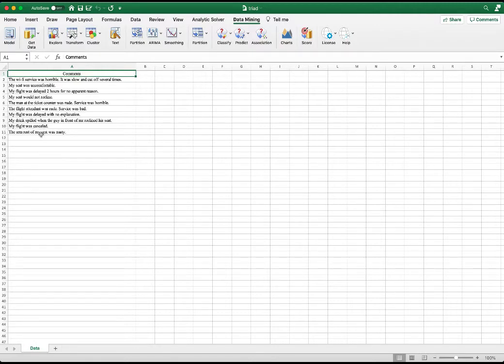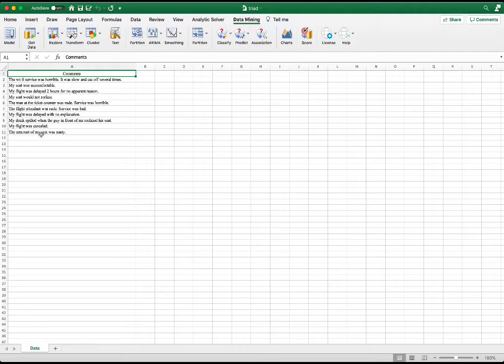Each document contains comments made by an airline customer. The airline company would like to analyze these comments to find out how they are doing and what areas they can improve.